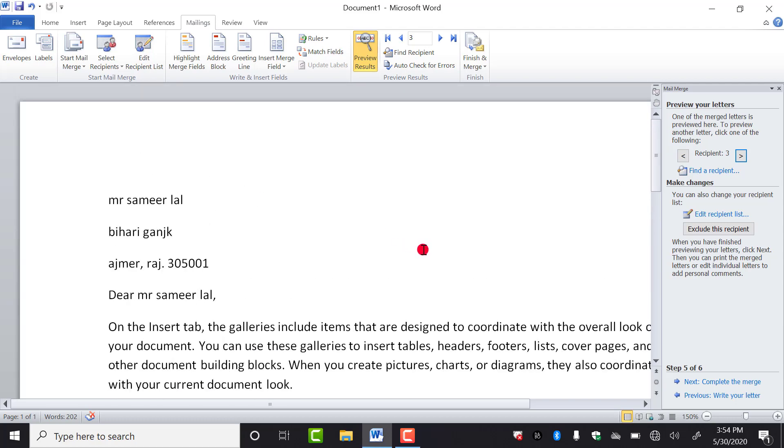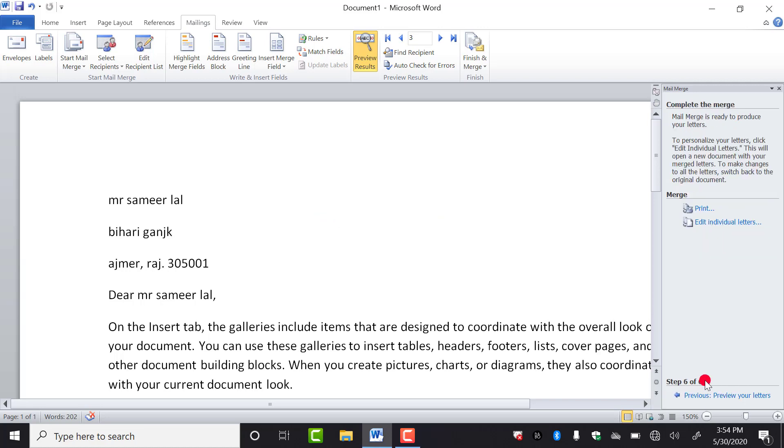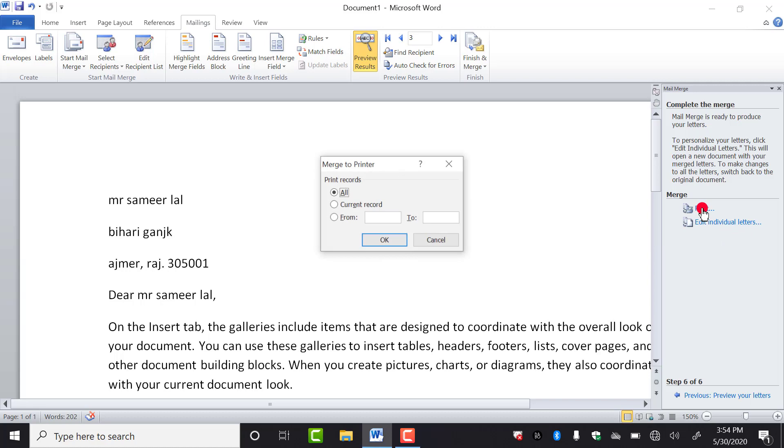Now if you want to take out the printout of this, you have to complete the merge, step number six. As you click on this, you will get options like print and edit individual letters. We have to click on print.